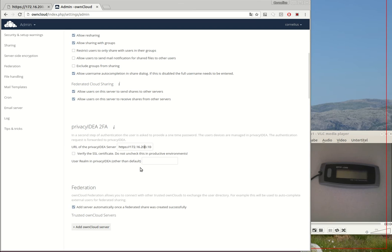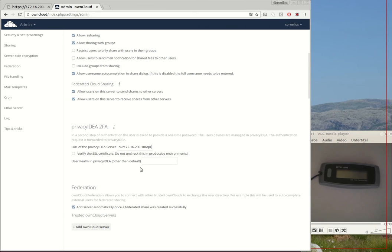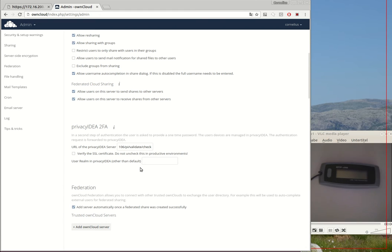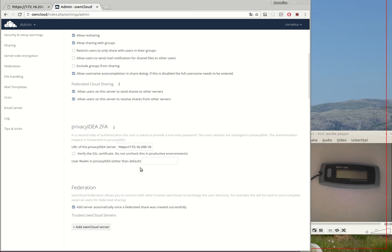Here you need to enter the URL of your PrivacyIDEA installation, including the path of the REST API to verify the OTP value. As you can see I'm using HTTPS.